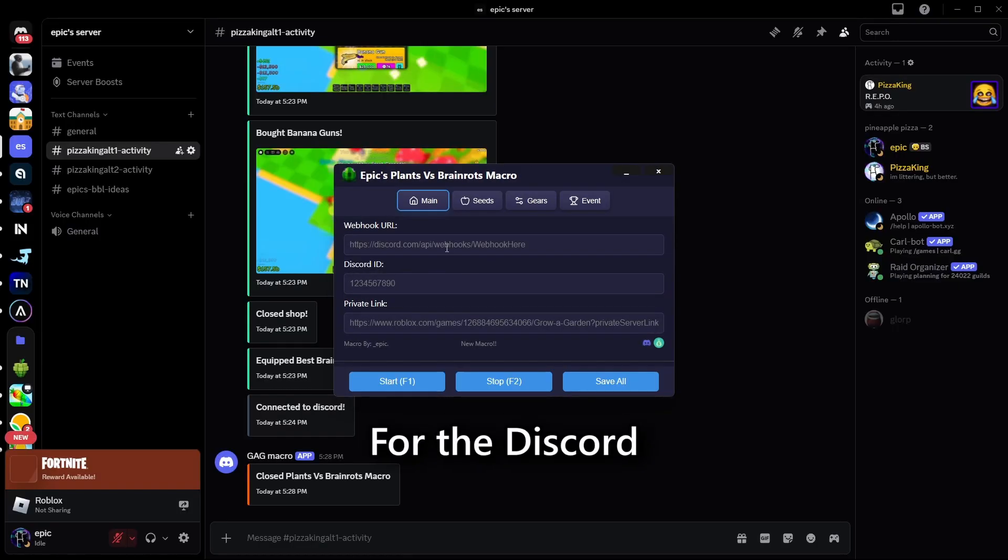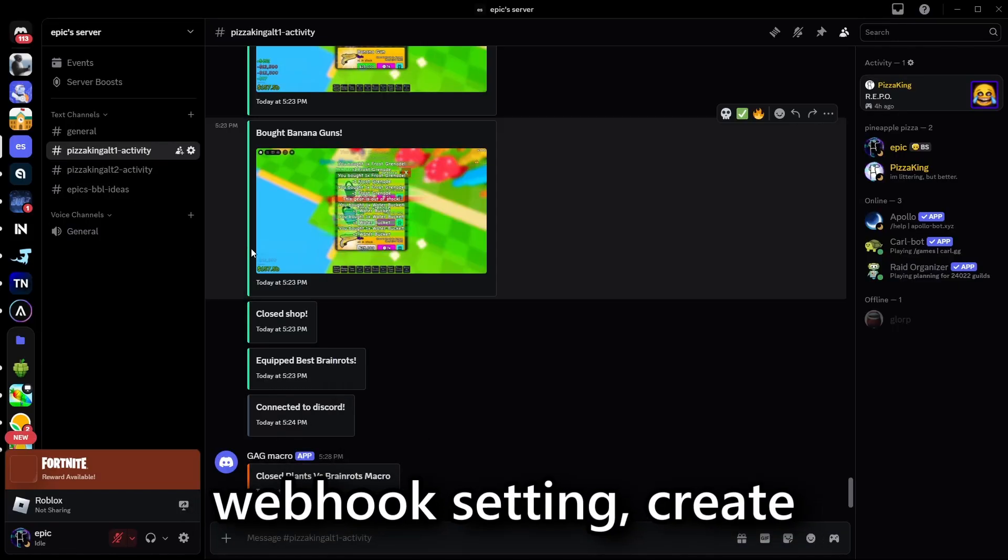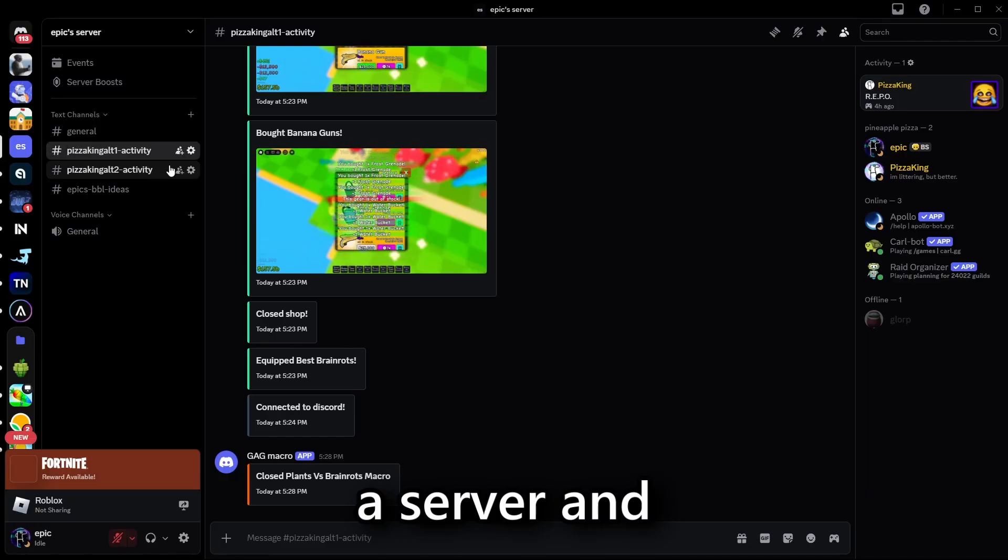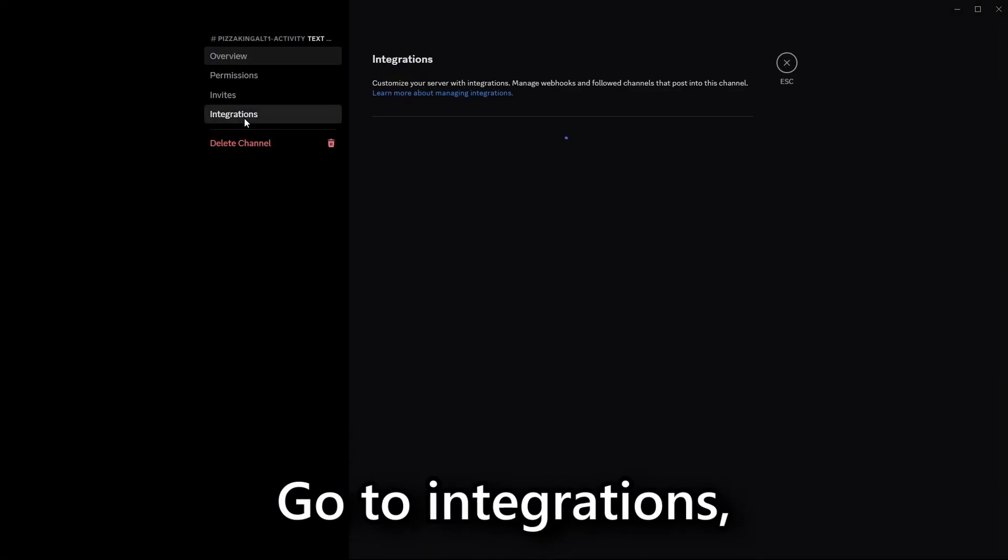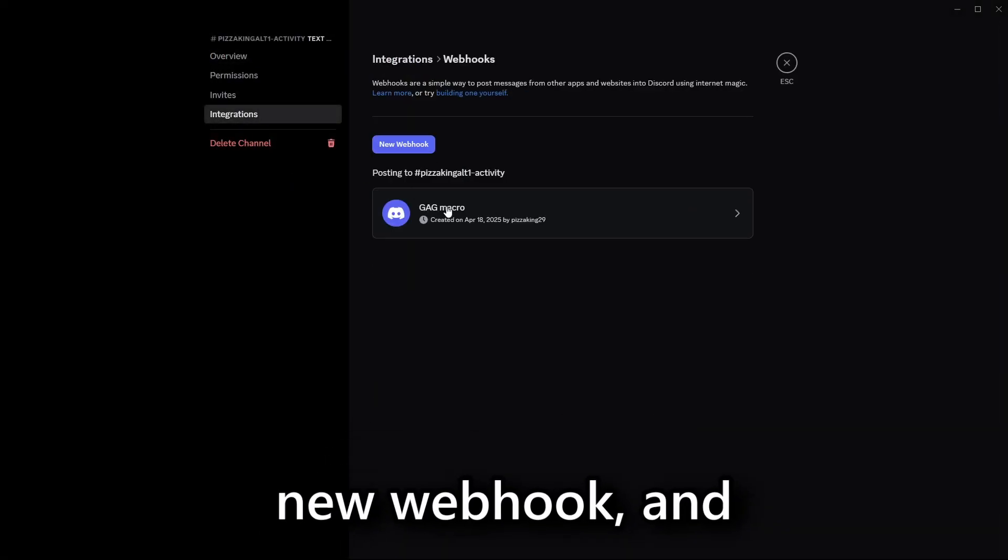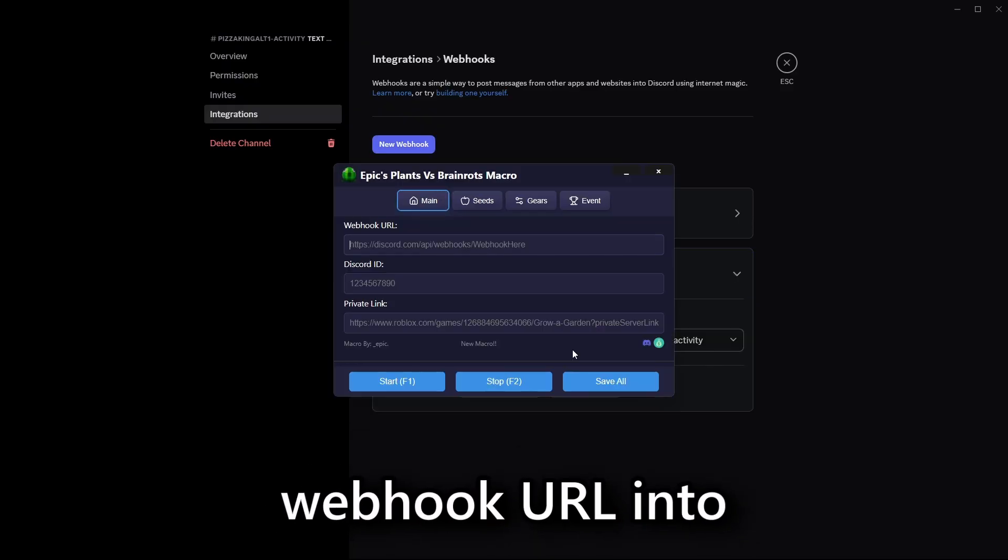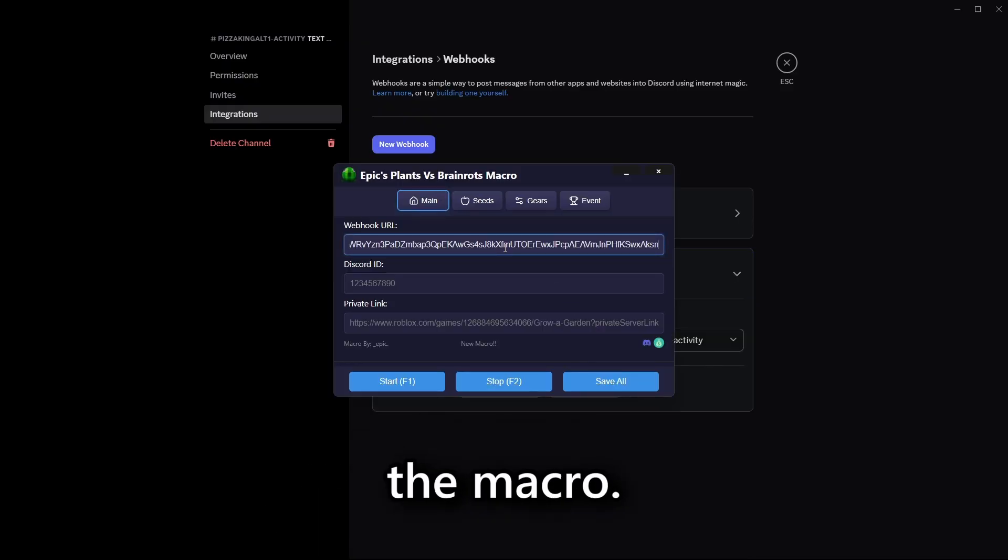For the Discord webhook setting, create a server and edit the channel. Go to Integrations, New webhook, and copy and paste the webhook URL into the macro.